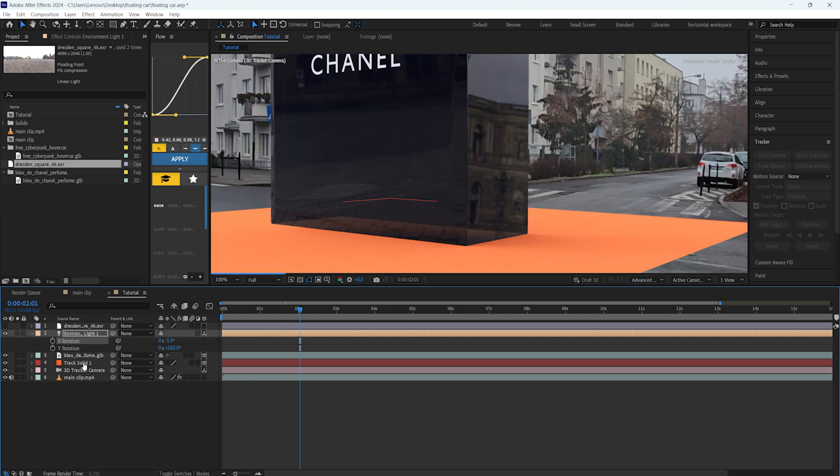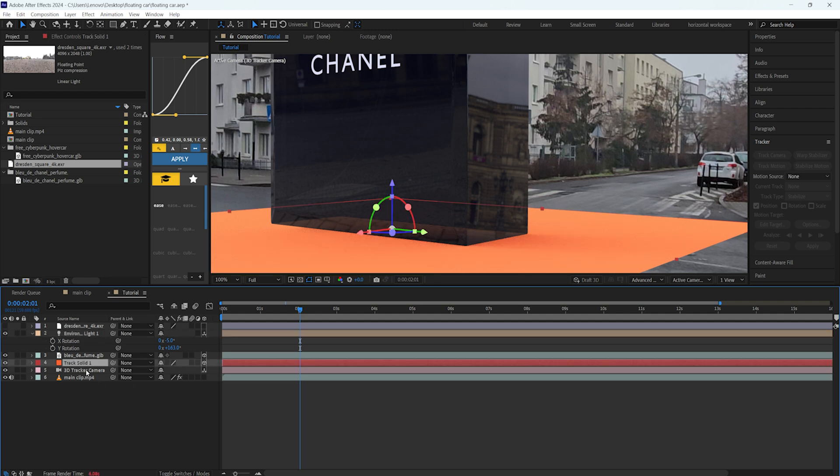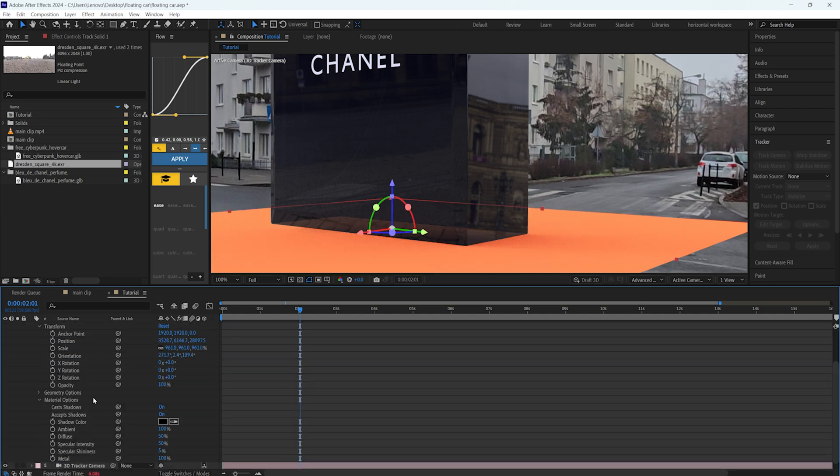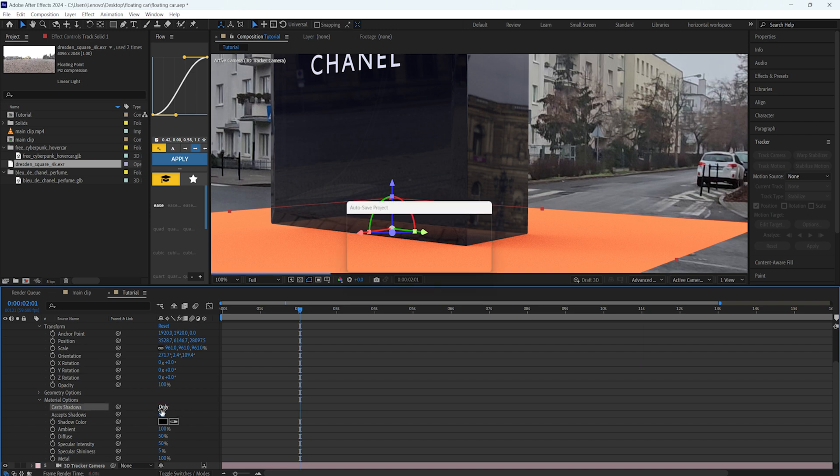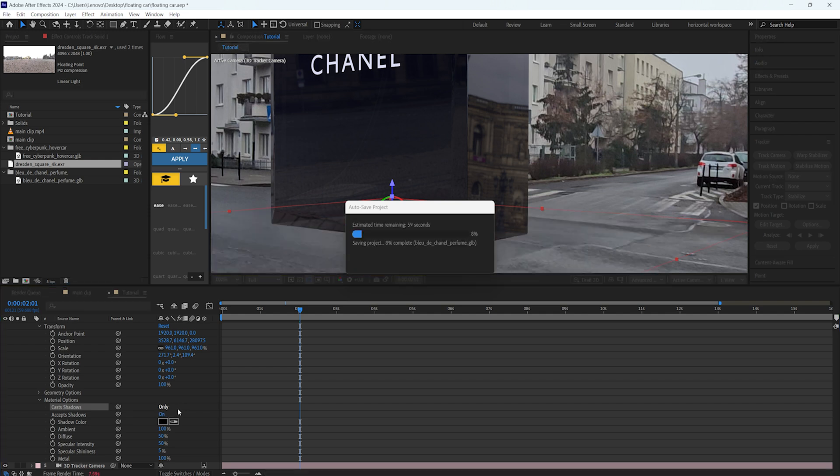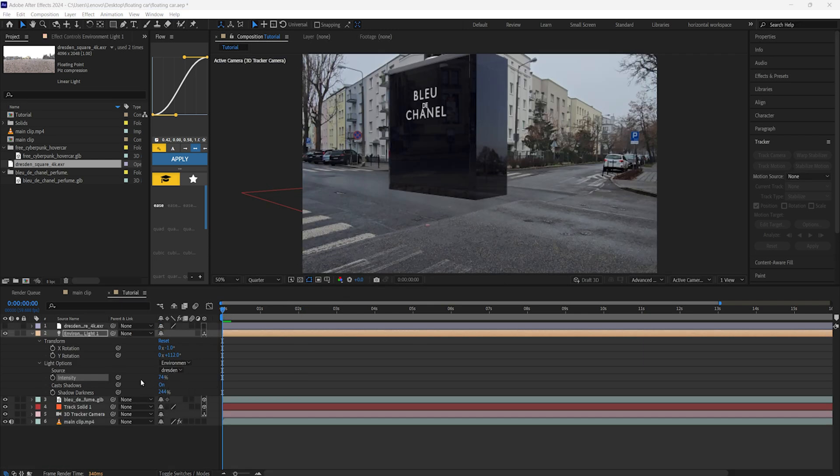The way we're going to do that is go to your track solid, here on your solid layer, in the material option and in the Cast Shadows make sure it's turned on and change it into Only. Then our solid layer will just only cast the shadow and not the other color.